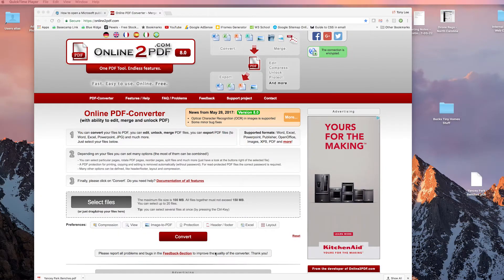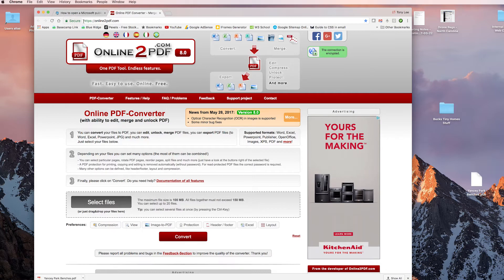Very quick jump to the point here. There is a website that I found and I was quite impressed by it. It is online2pdf.com, and apparently they have all the converters for converting a Publisher file over to PDF.